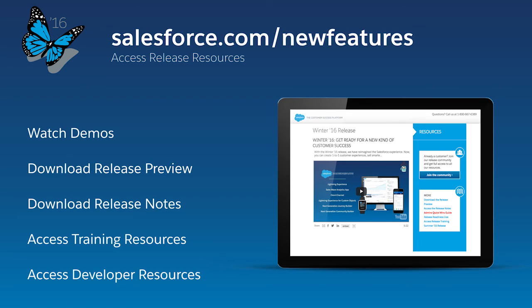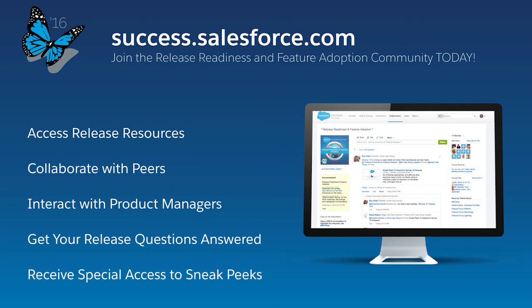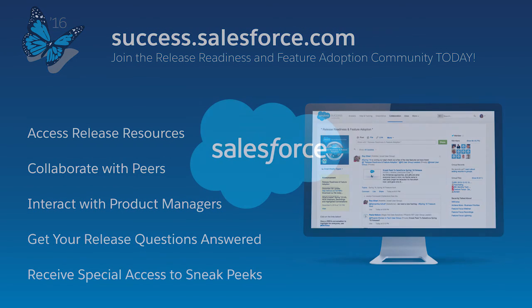These are just a few of the exciting new features in the Spring 16 release that will help you quickly take action from your phone, predict what customers need, and accelerate productivity for every partner and developer. Leverage the power of the customer success platform to grow your business faster than ever before. For more information, visit salesforce.com/newfeatures or join our release community at success.salesforce.com.